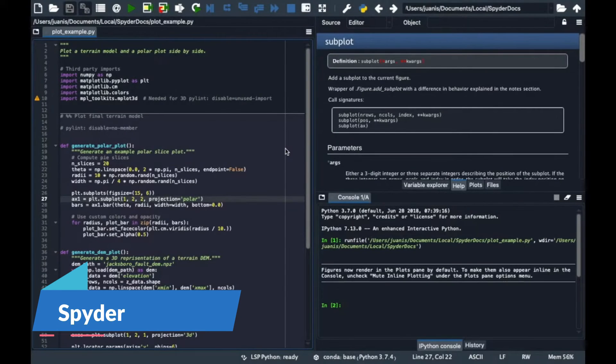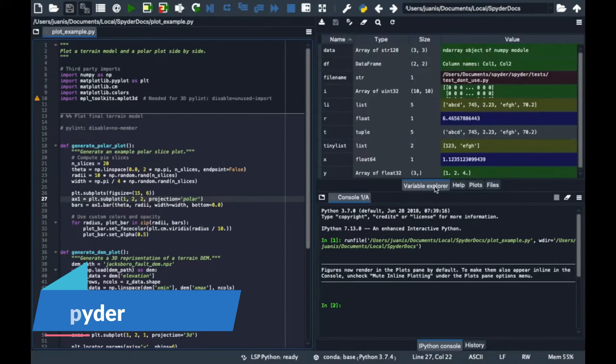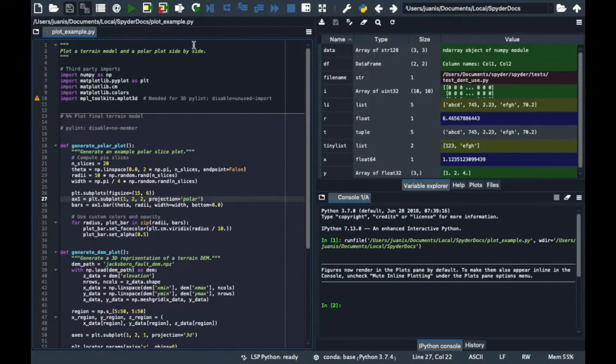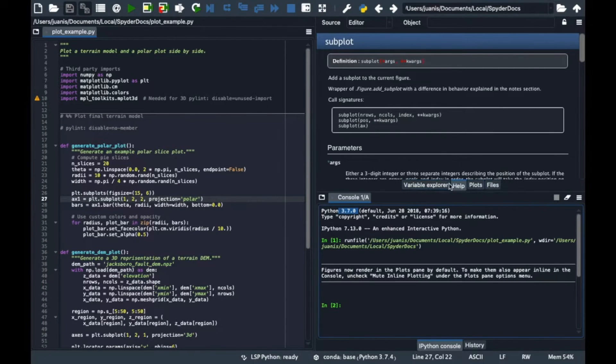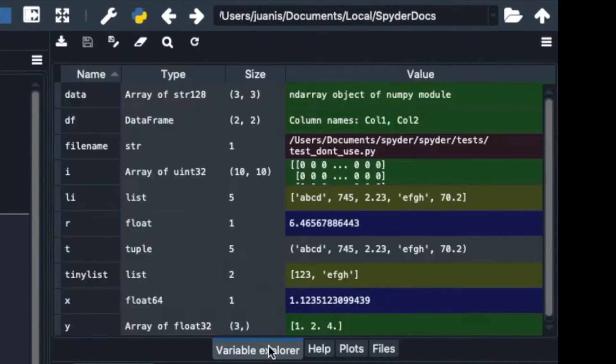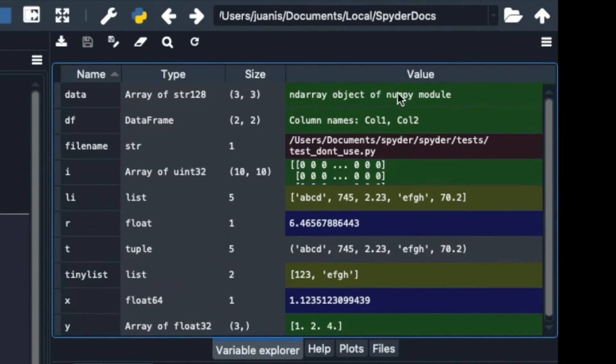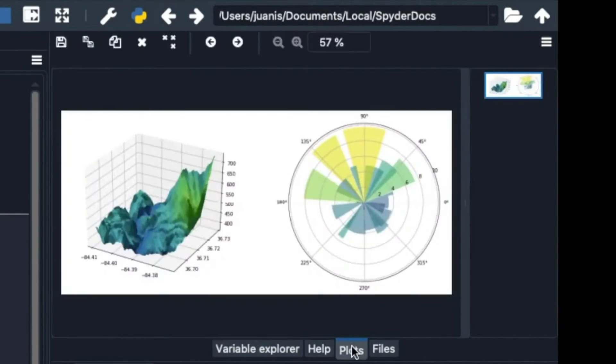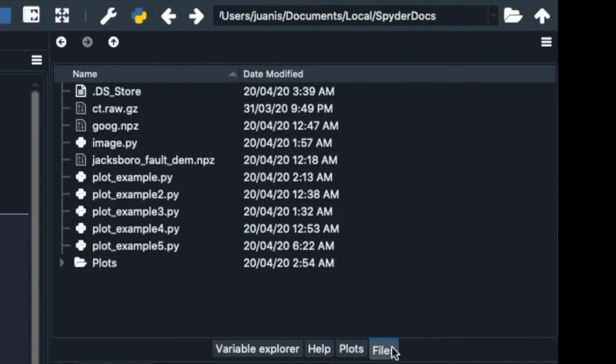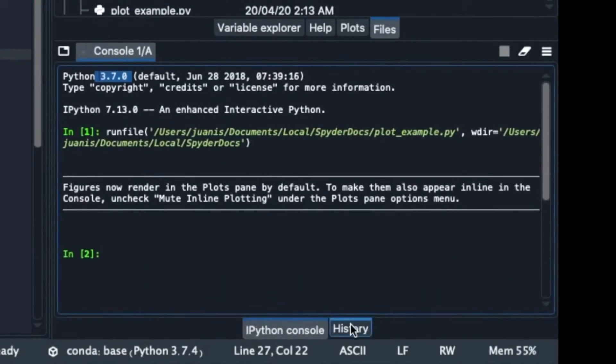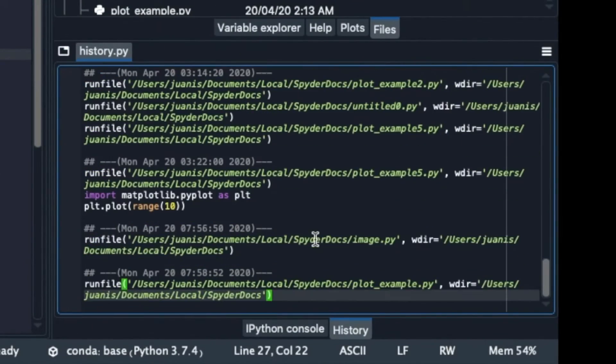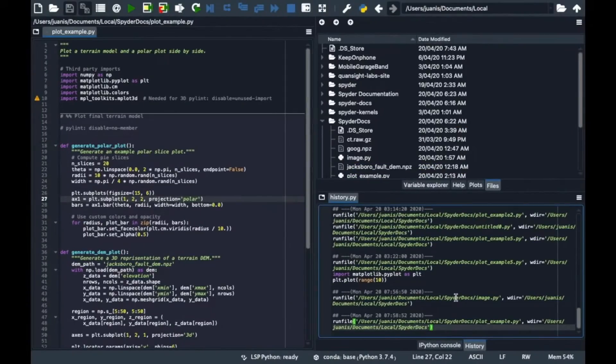Last but certainly not least, we have Spyder, a free and open source IDE tailored for scientific computing and data science. With features like Variable Explorer and IPython integration, Spyder is user-friendly for those in the data science field. The community actively contributes to its development, enhancing its capabilities for data analysis and scientific computing.